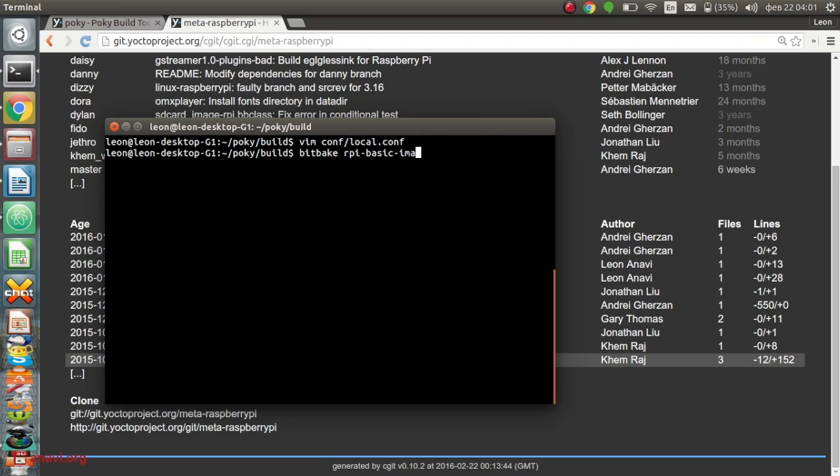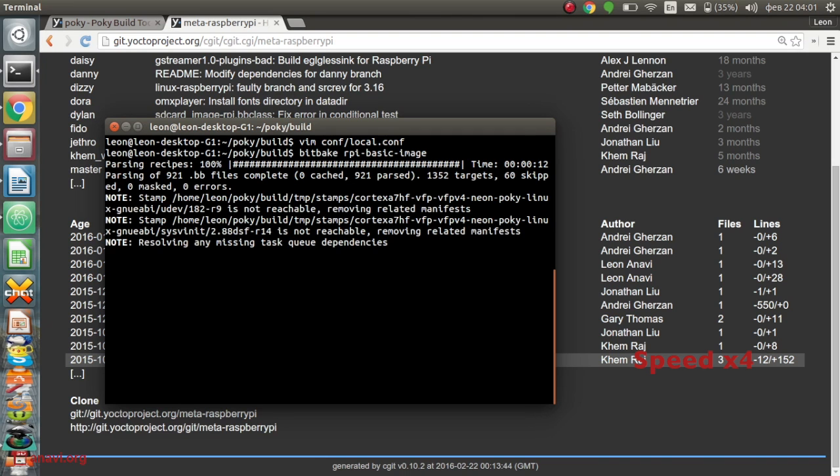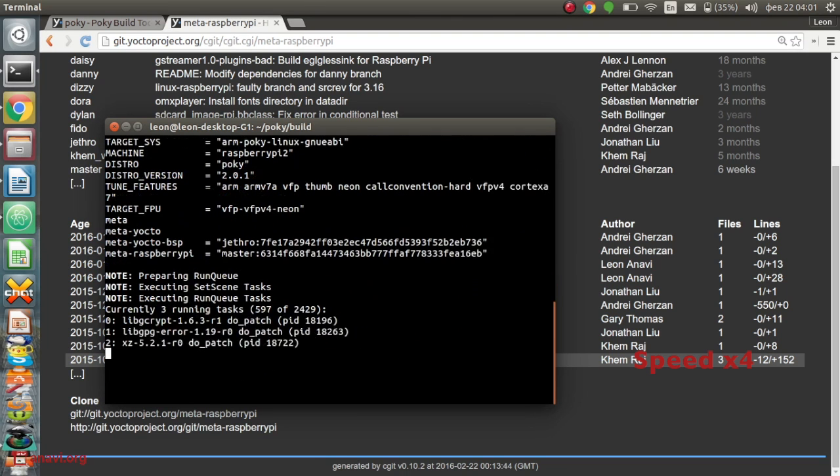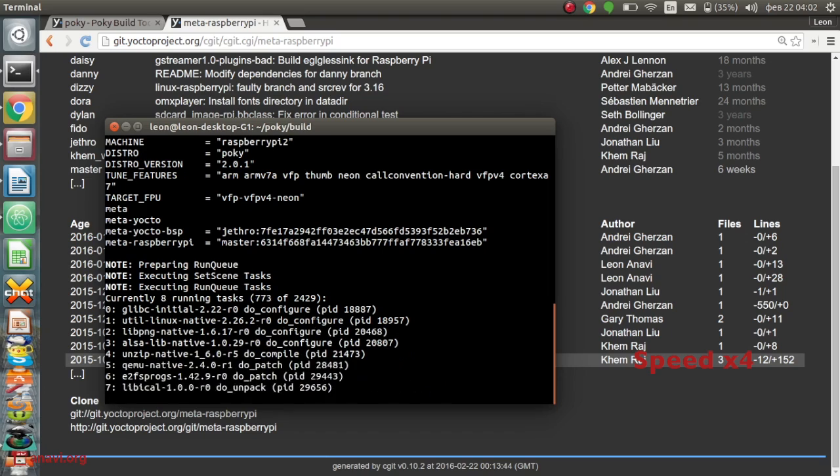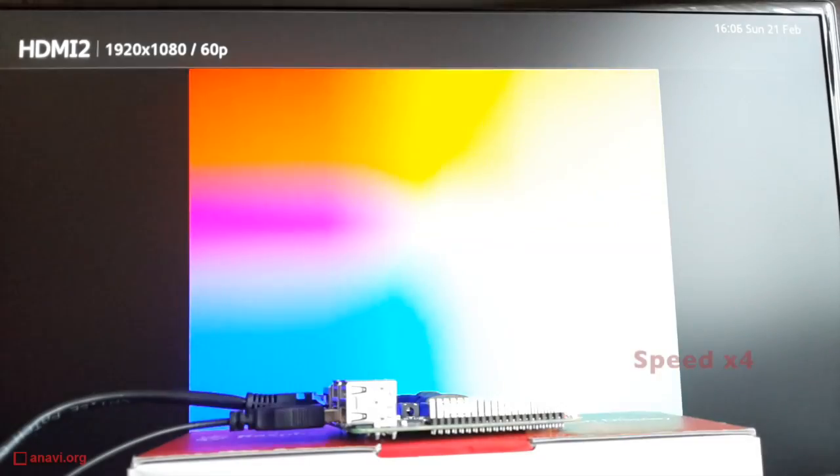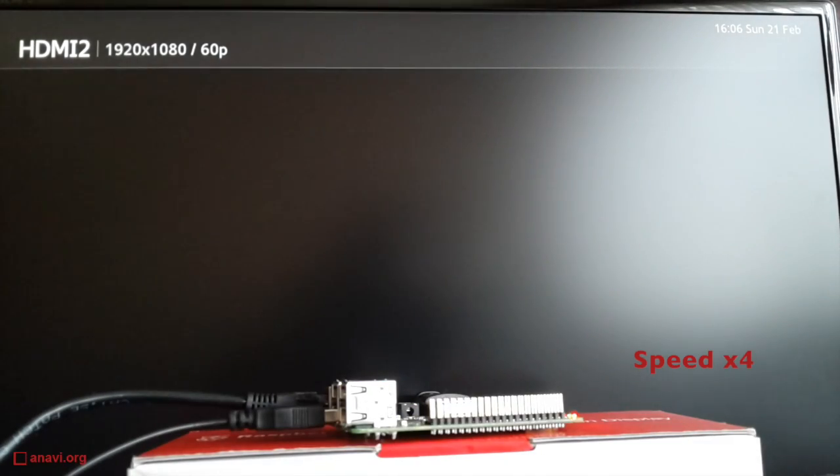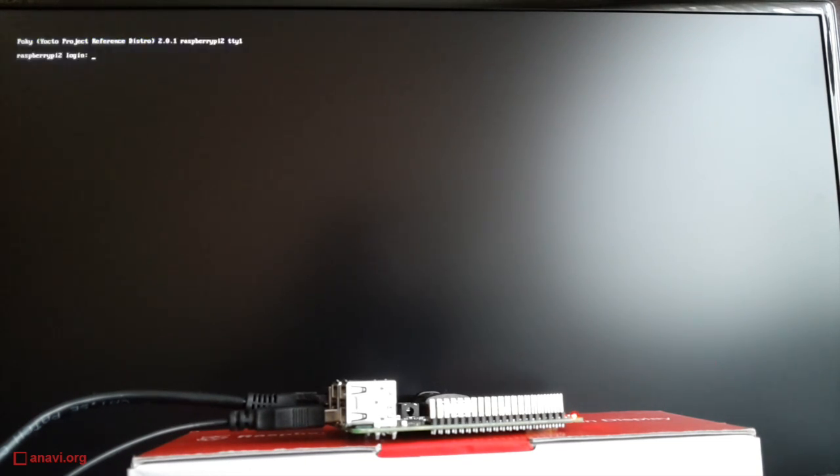I am launching a build again using BitBake. It is an incremental build so this time it will be faster. You already know the procedure. When the image is ready I have to flash it to a micro SD card, plug it into the Raspberry Pi and boot the board.